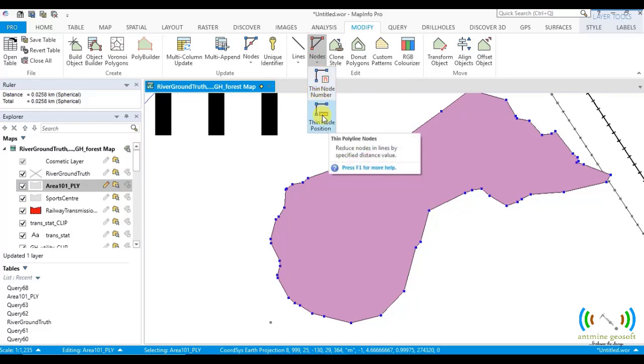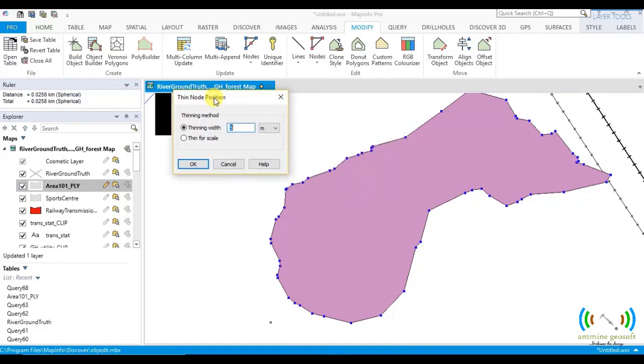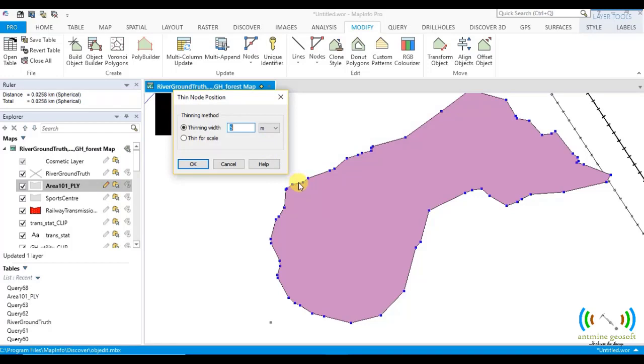By using thin mid position. When you talk of thinning width, it will first, MapInfo Pro will pick the first 3 nodes. Let's say these are the first 3 nodes. Thinning width. So with these 3 nodes,